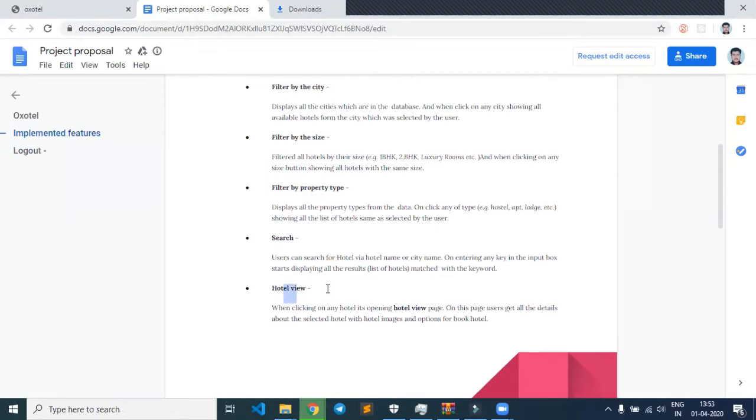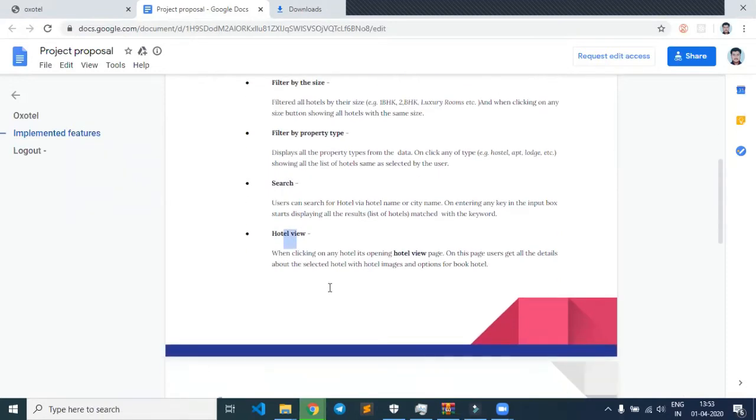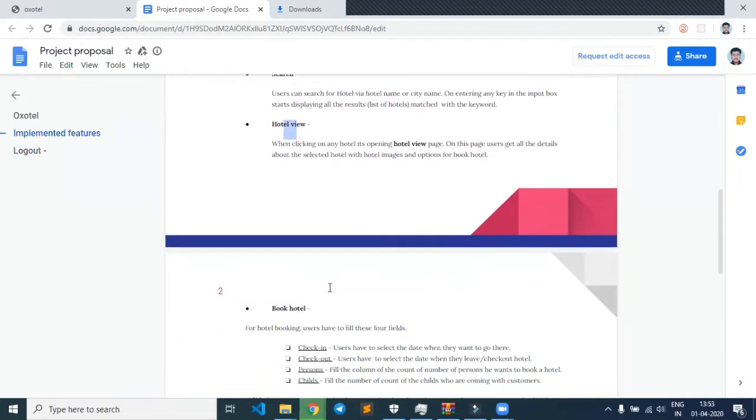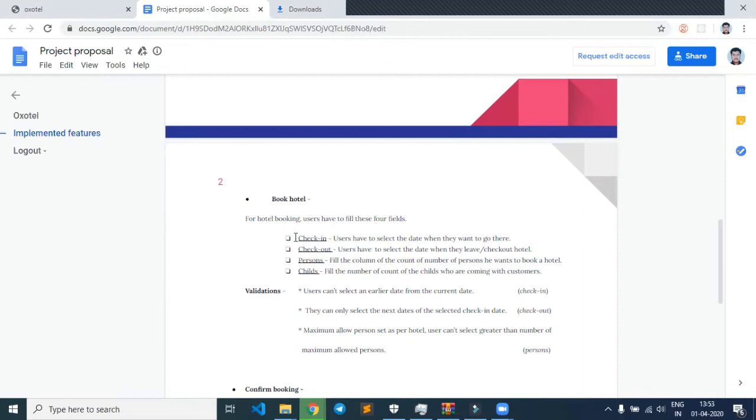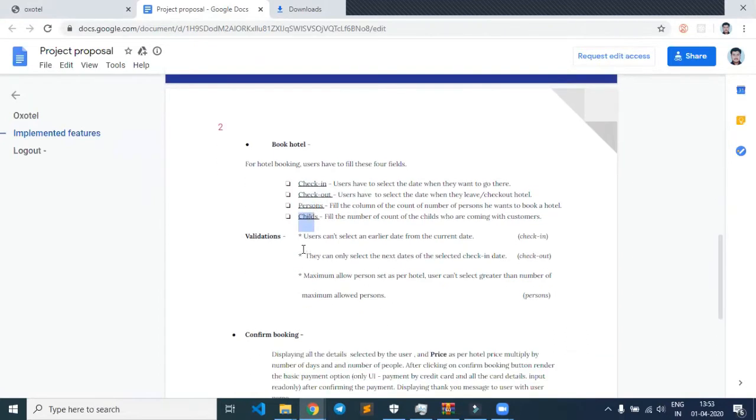Coming to the booking part, we have tried to implement features like check-in, check-out, number of persons, number of children, and several validations. For example, if the user mistakenly enters a previous month's date...